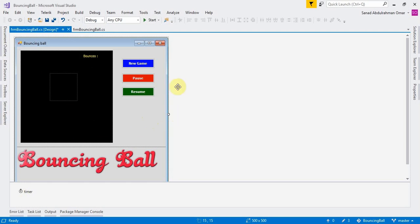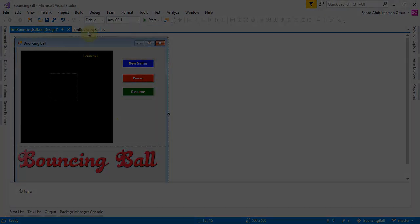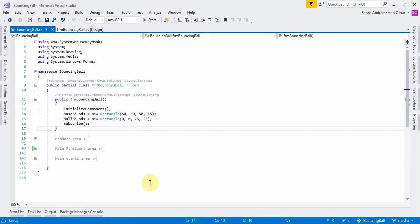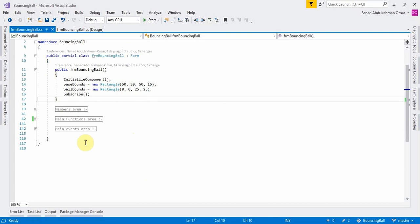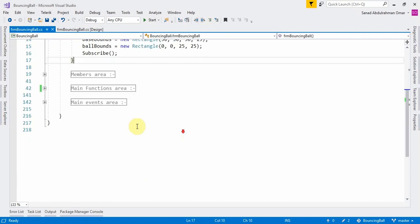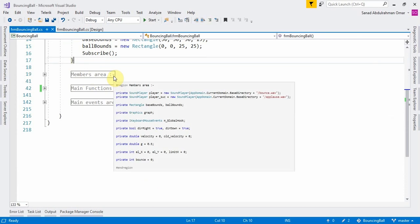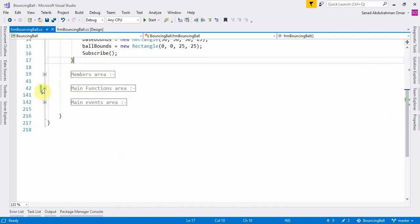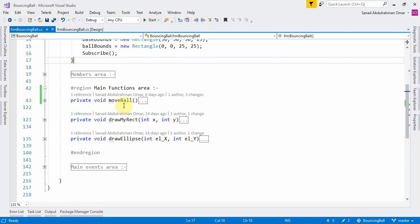Let's go to the coding and I'll show you how to make this kind of movement and what the main functions are that I'm using. In the code we have three main areas: the members area, which holds all the members we're going to use while coding our game; the main functions area, which holds the three main functions used to move the ball and draw objects on the screen.